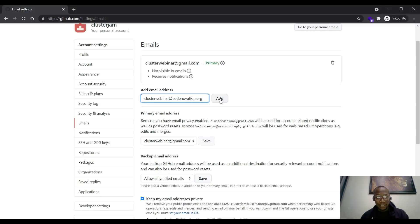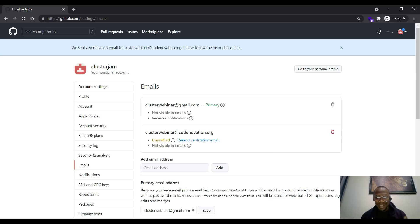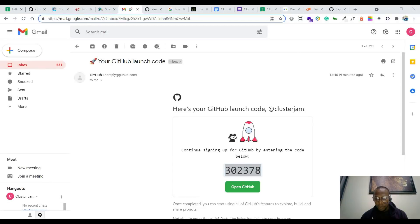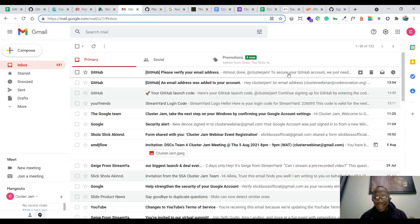Once you add the email and click on add, a verification email will be sent. The notification says we sent a verification email to clusterwebinar@codnovation.org — it will go to your Gmail directly, we have linked that for you. So all you need to do is go straight to your Gmail. Inside my Gmail — my normal Gmail account which I used to register with codnovation.org — I click on my inbox.